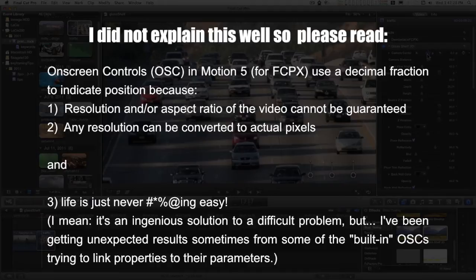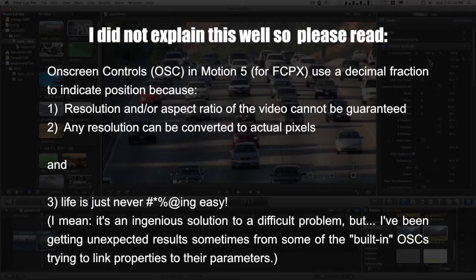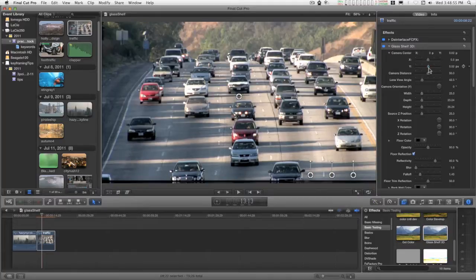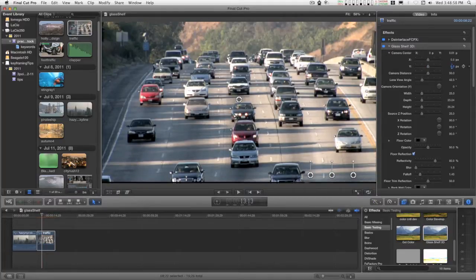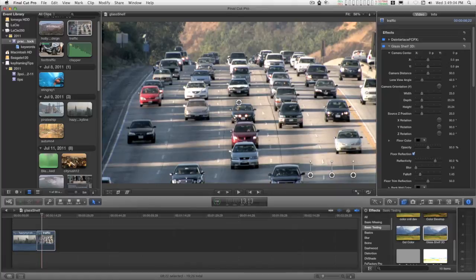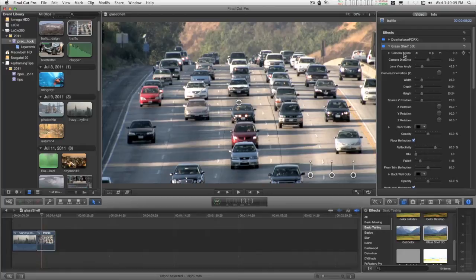This is just the way on-screen controls work in Motion and how they are applied for Final Cut. So most of the time when you're dealing with this, you will be using the on-screen control to move the position because you won't have exact pixel locations for this. And this parameter is basically here for keyframing and dragging the on-screen control around.